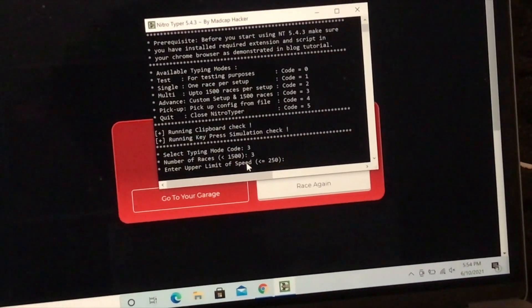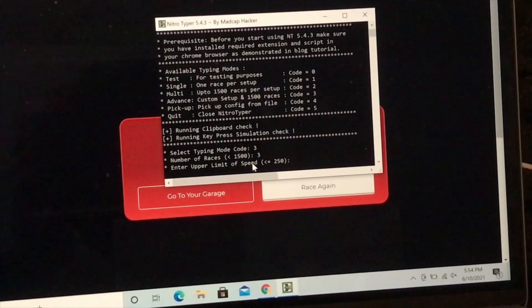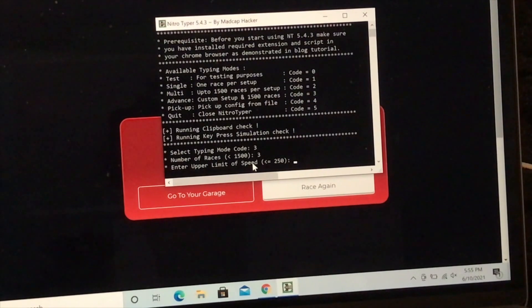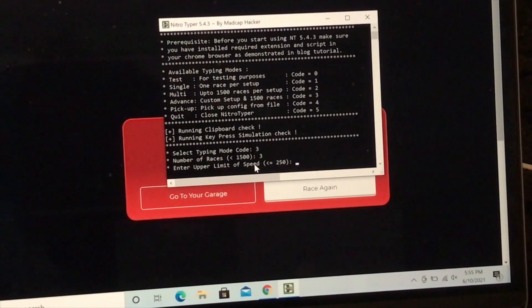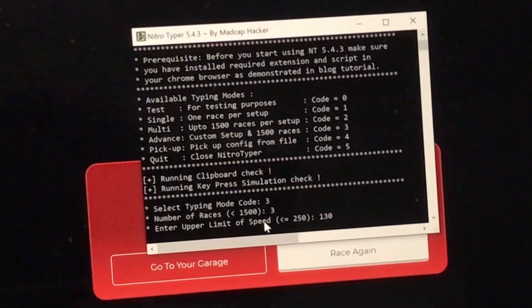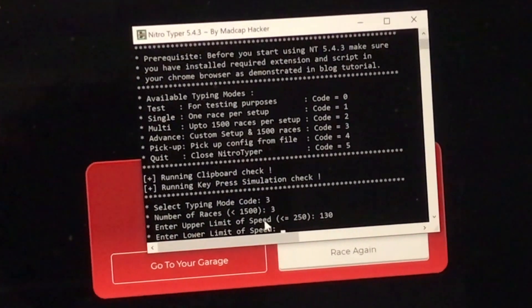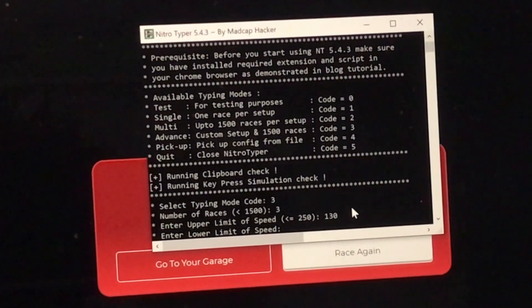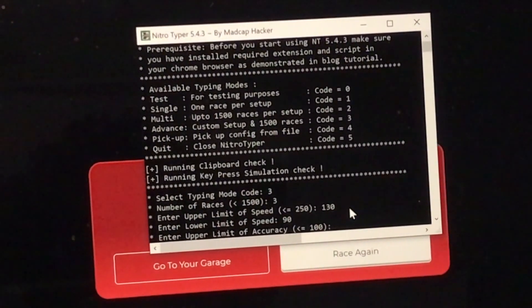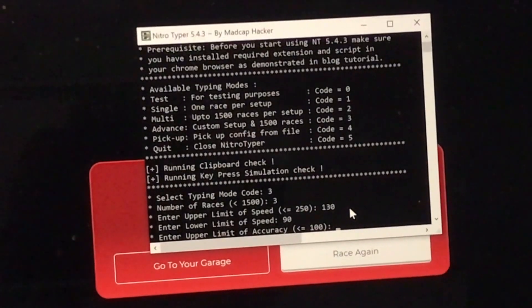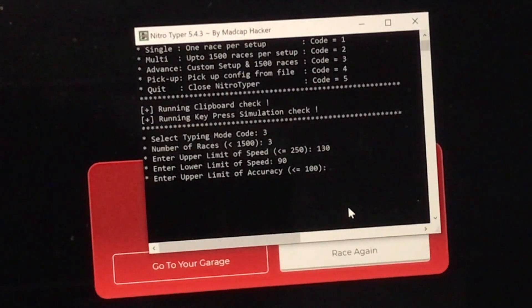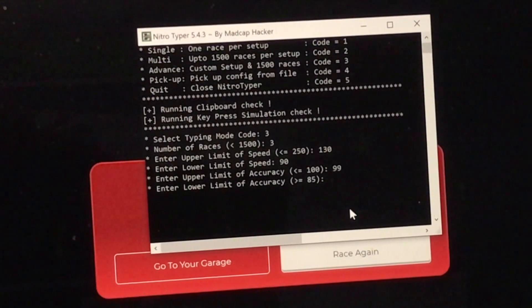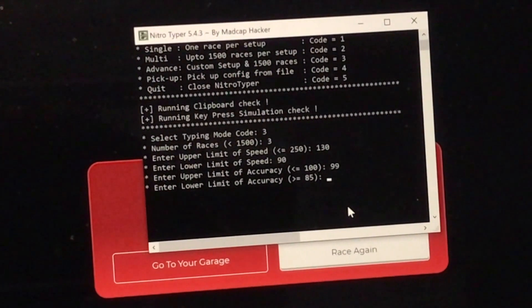All right, next step, let's try the advanced mode. Enter upper limit speed. What that means is if, for example, if you wanted to do between 10 and 50 words per minute speed randomly, the upper limit would be 50. In this case, I'm going to want it to be 130. And enter. Now, lower limit speed. What do you want to be the lower? I want it to be 90. That means it's going to type between 90 and 130 words per minute in the next 3 races that I set it up to do. Upper limit of accuracy, same thing here. I'm going to do 99. Lower limit of accuracy, let's do 90.